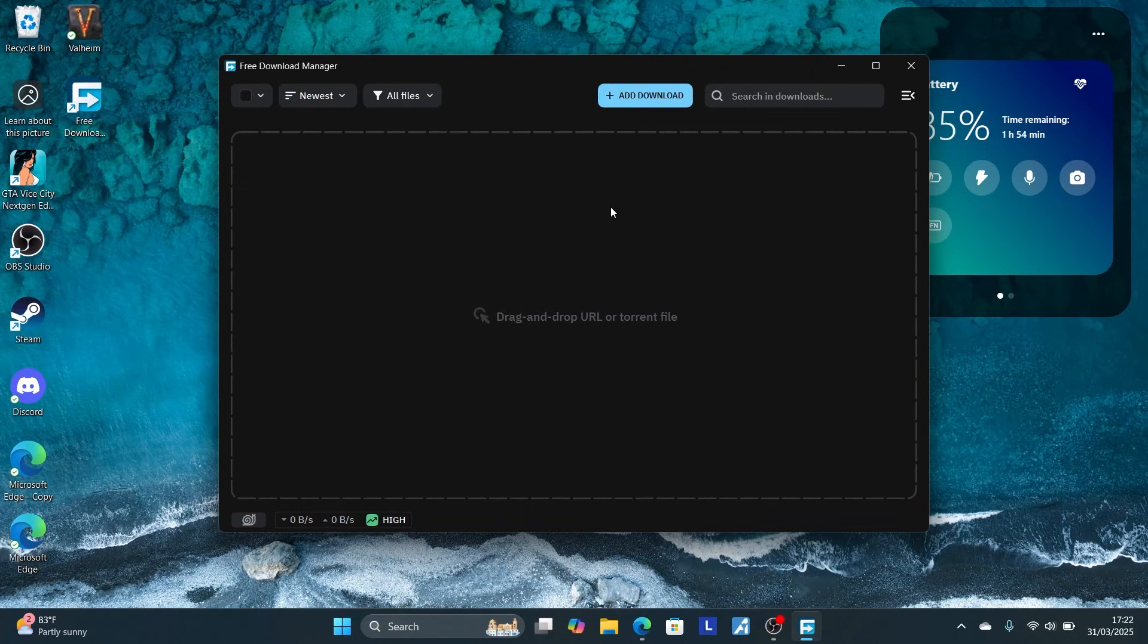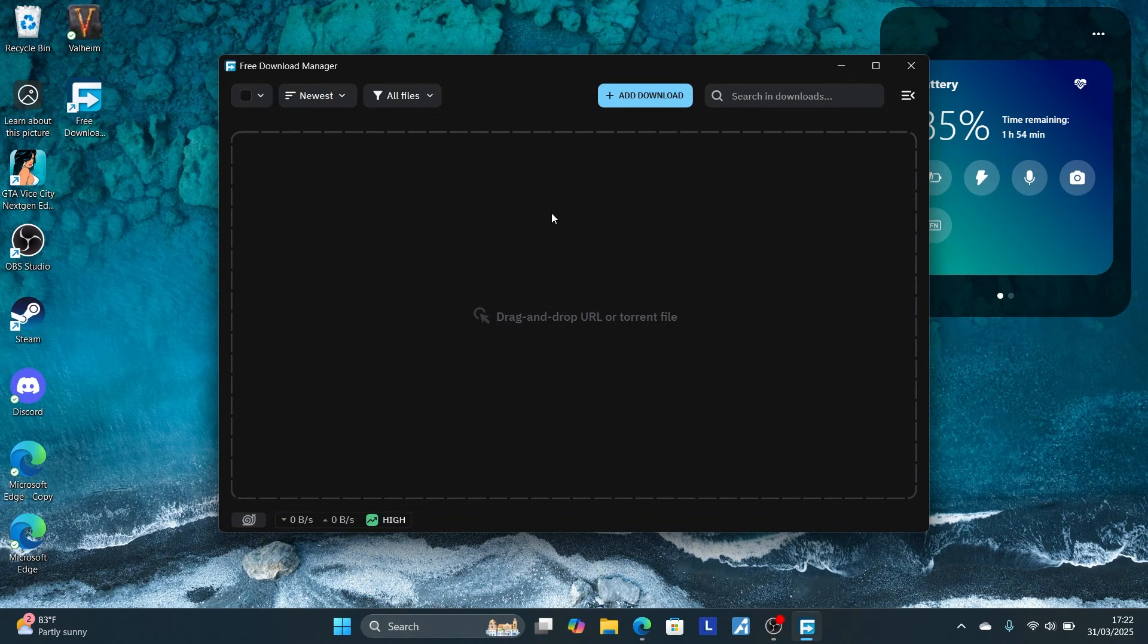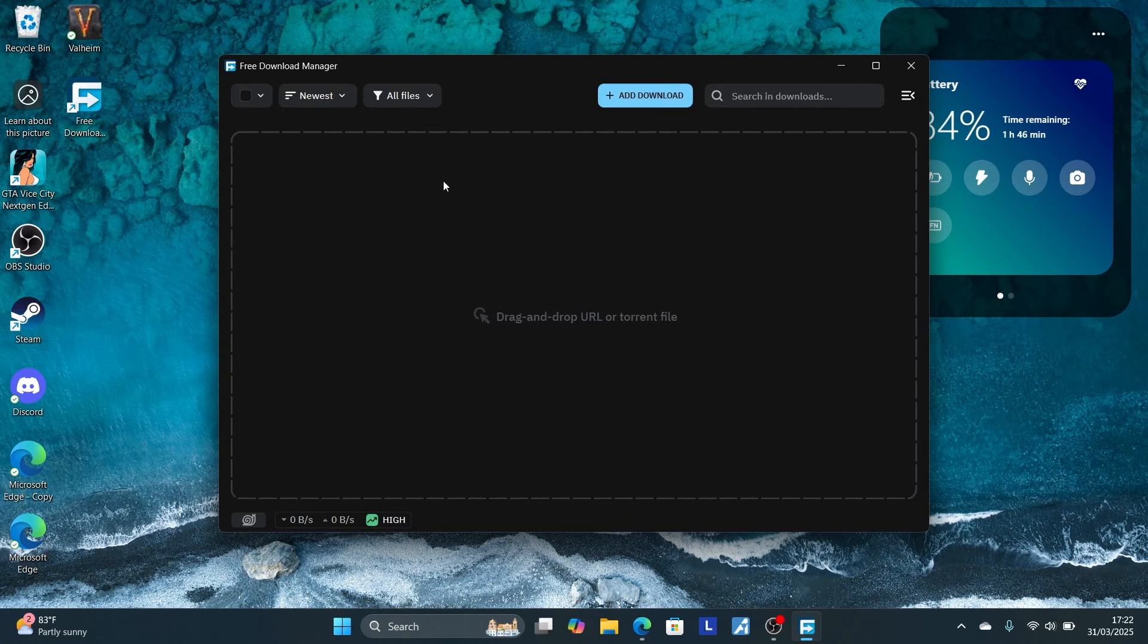The Free Download Manager application provides high download speed for your files, but a lot of people don't know how to use it. In this tutorial, I will guide you on how to use the Free Download Manager application.